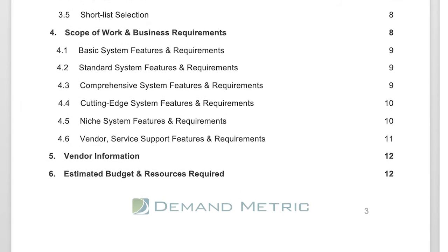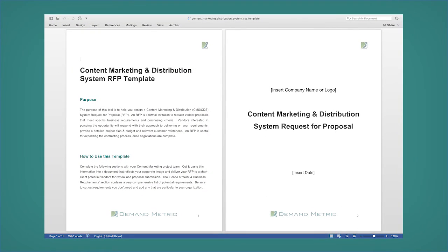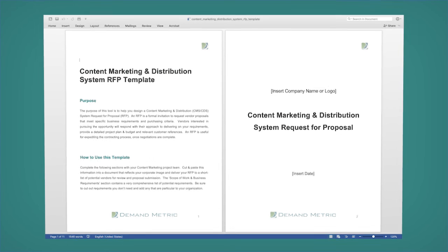Don't reinvent the wheel — download this professionally designed RFP template for content marketing and distribution system.